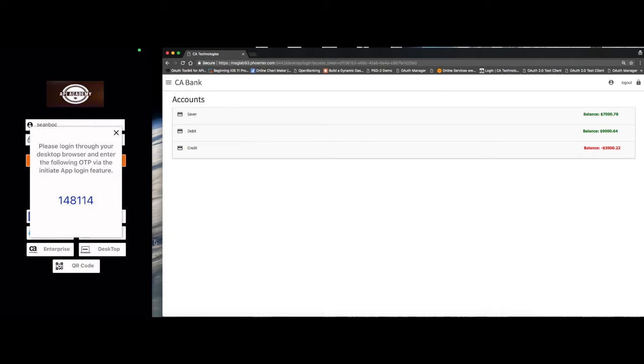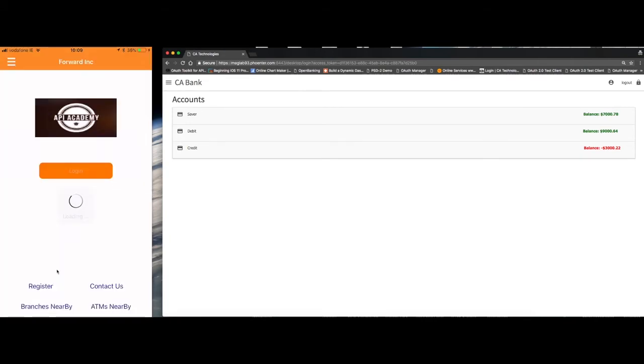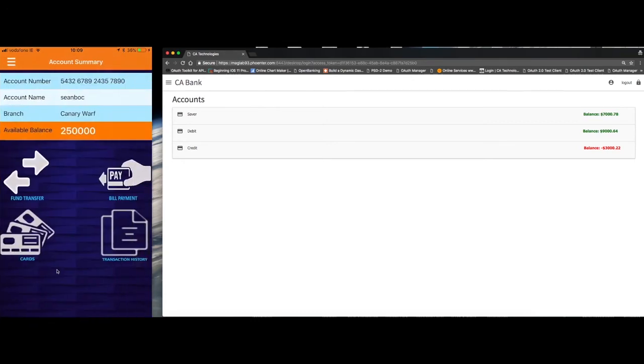And we now watch on the mobile screen, where the mobile app is polling into the mobile API gateway and now has the login session created automatically. Again, in the same username as Sean BOC.